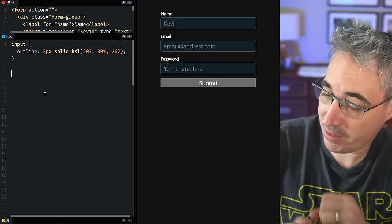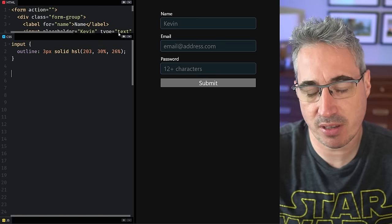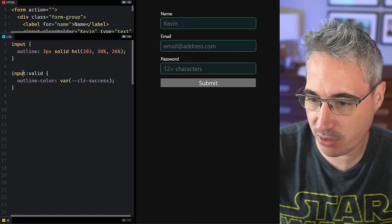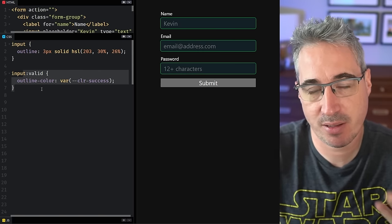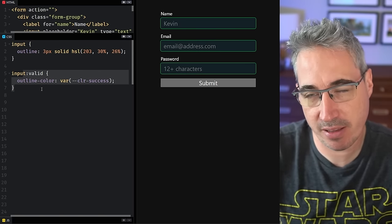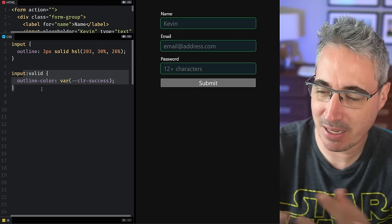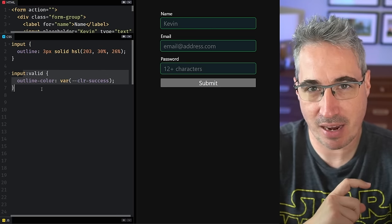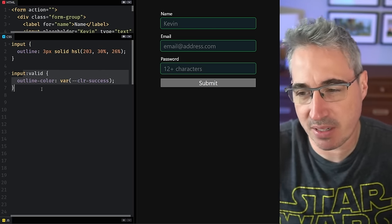If you ever have a form like this one right here, you might want to give users a little bit of feedback as they're filling it out. So you can use something like input valid to let them know when things are valid. But you might notice a small problem is they're all empty, but they're considered valid because they're valid if they're empty.